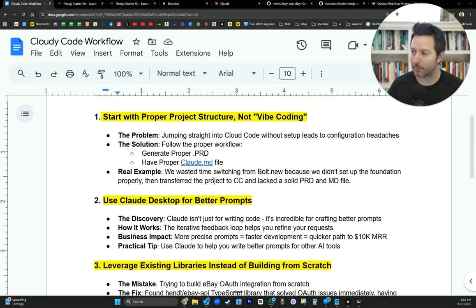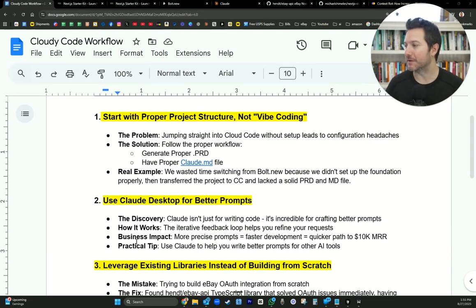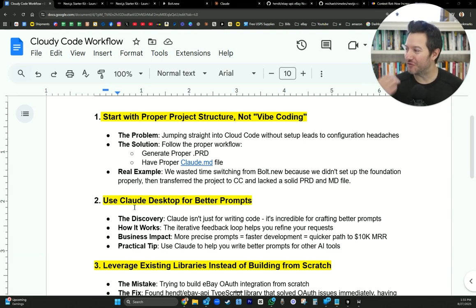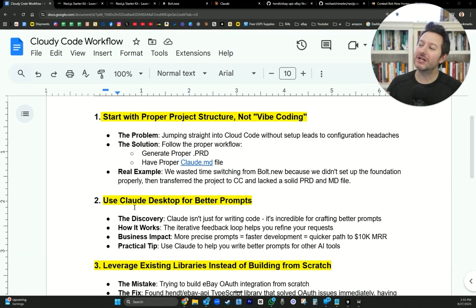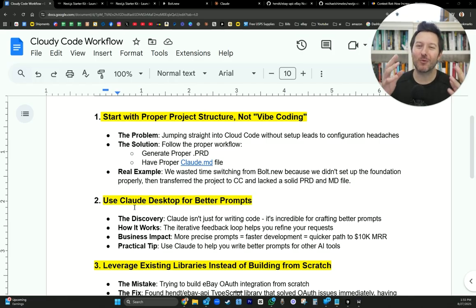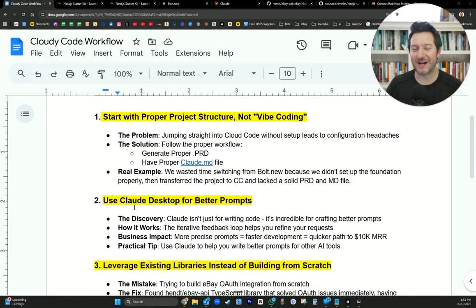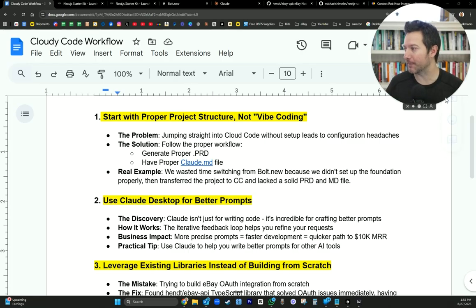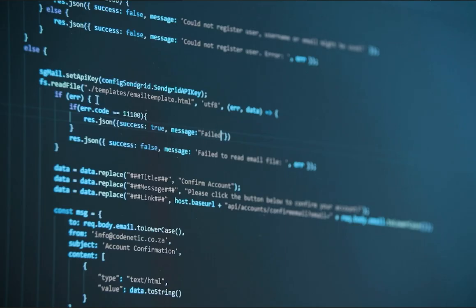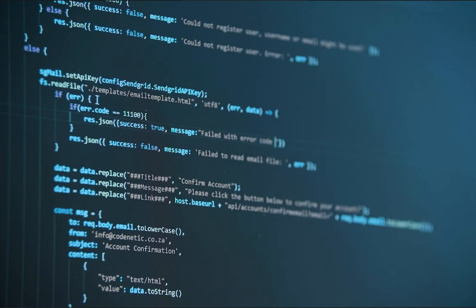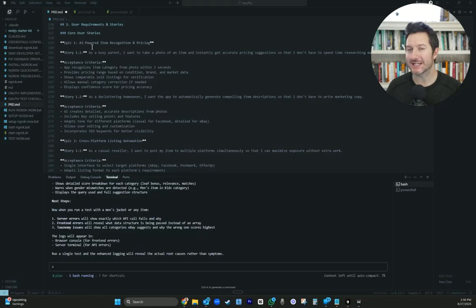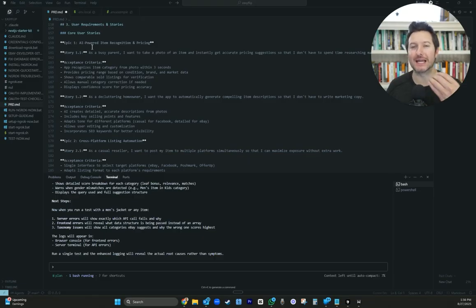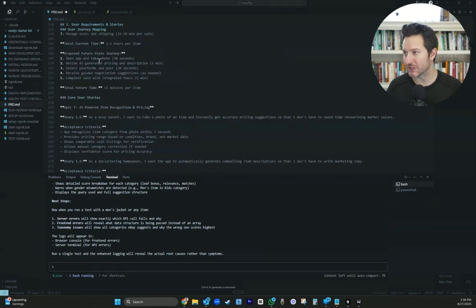Start with proper project structure. What does that even mean? The problem is jumping straight into Claude Code without setup leads to configuration headaches. The solution is writing a proper workflow. Generating a proper product requirement document. And I'm going to tell you how I went about this. So I'm using Claude Code within Cursor. And you can see here, I have a PRD markdown file.